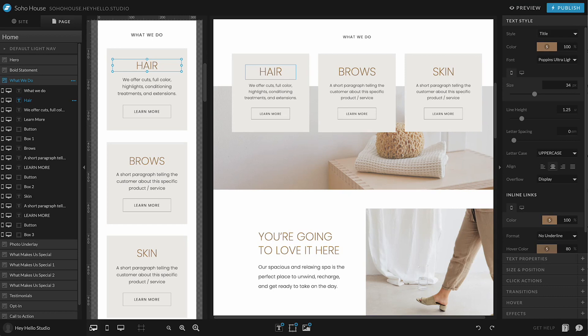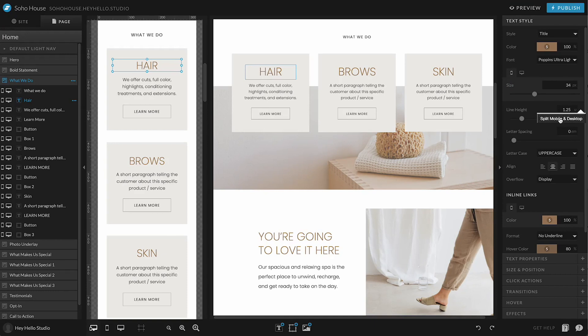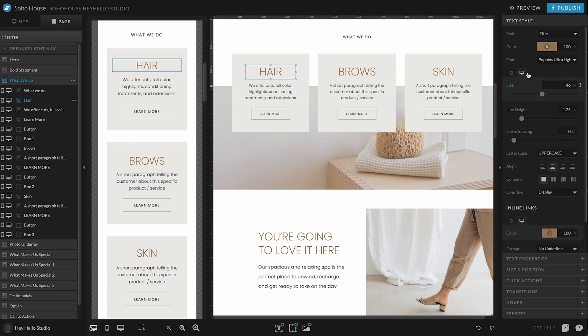Most elements will have the versions synced by default. But if you want to separate them at any point, you just hover over the element. There's these little three dots that pop up and you can say split mobile and desktop. If you want to merge them together, you can decide whether you want to merge using the mobile setting or merge using the desktop setting.